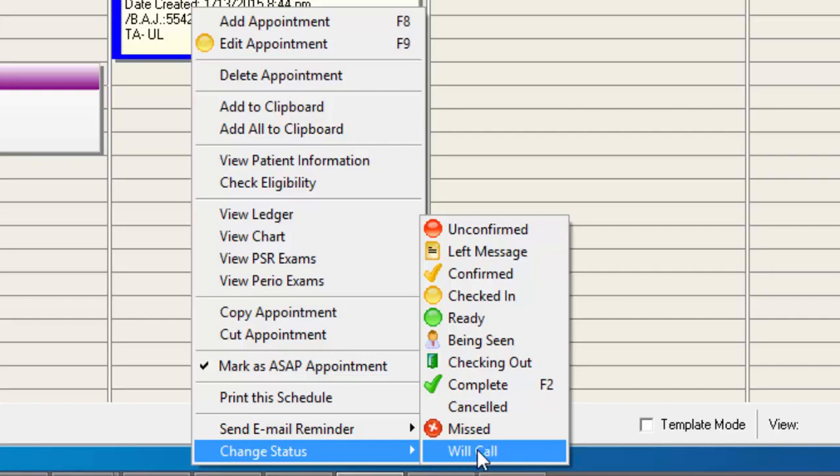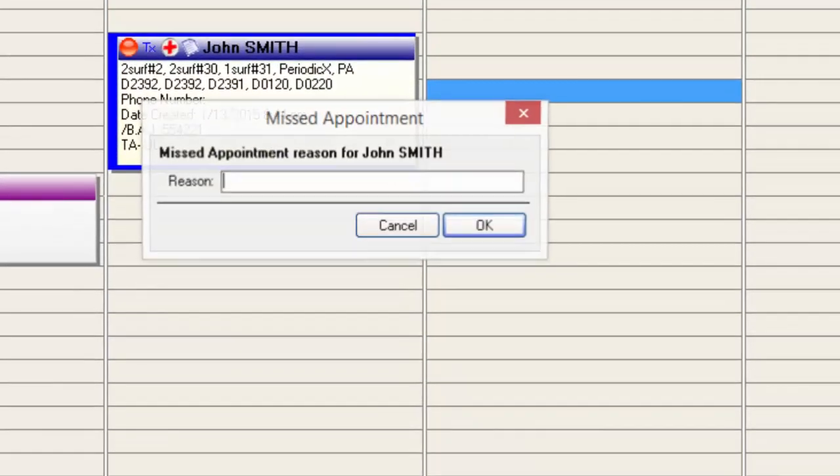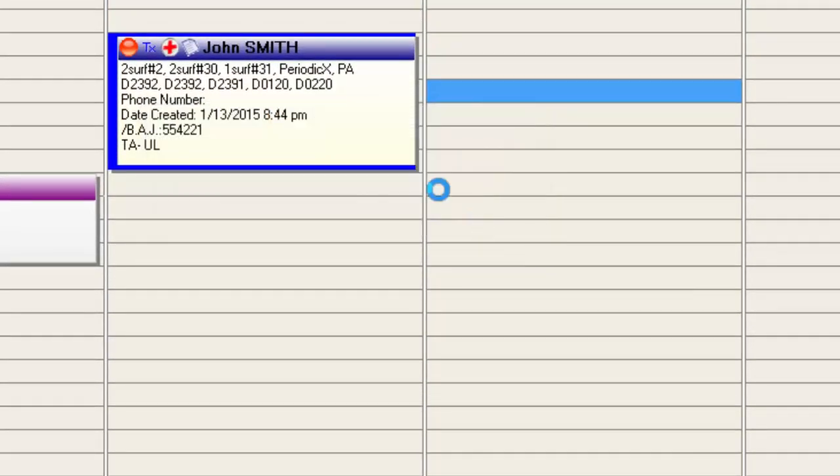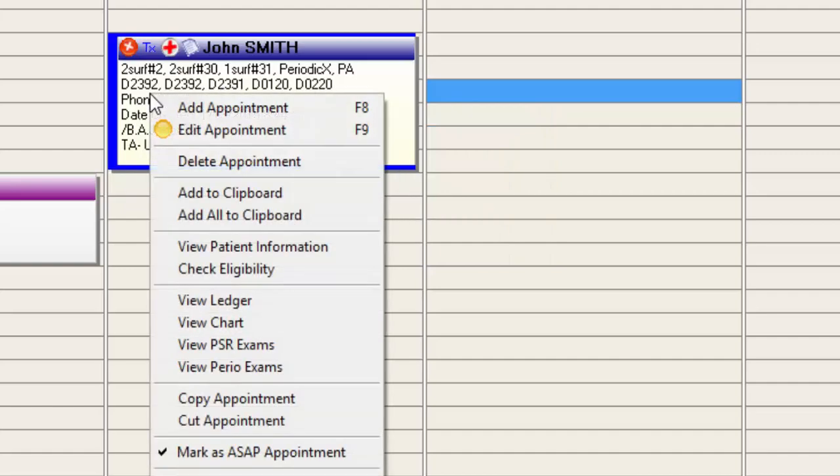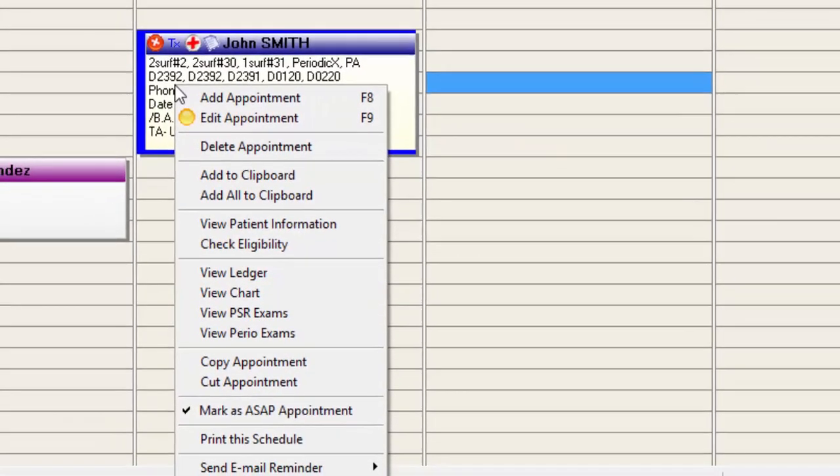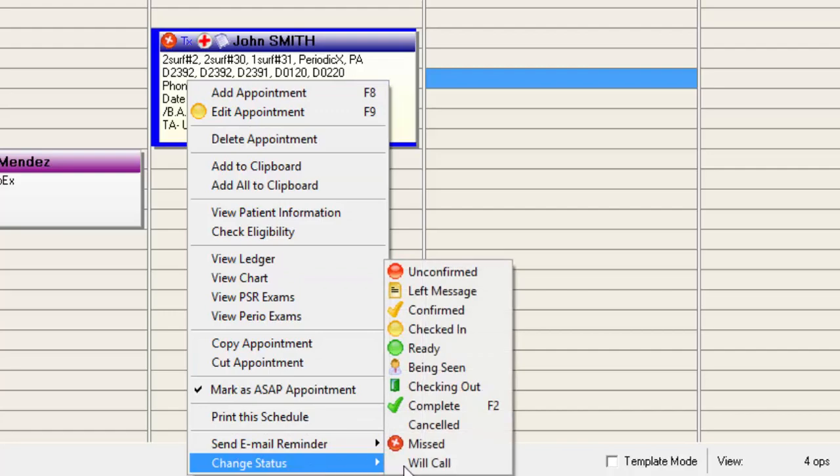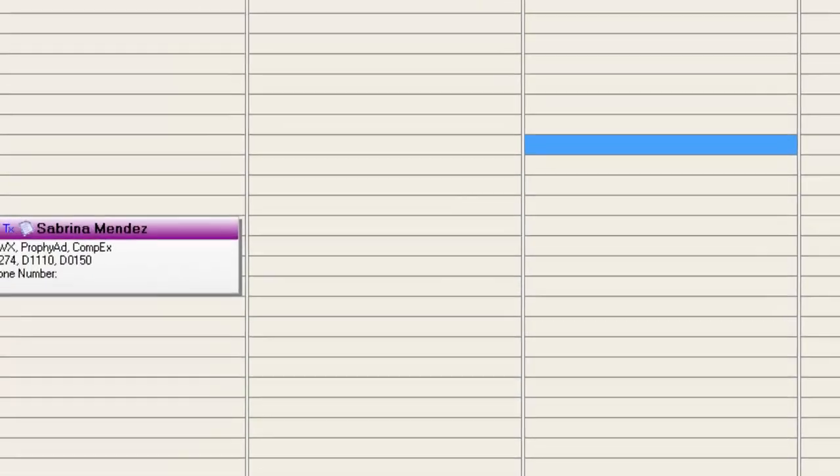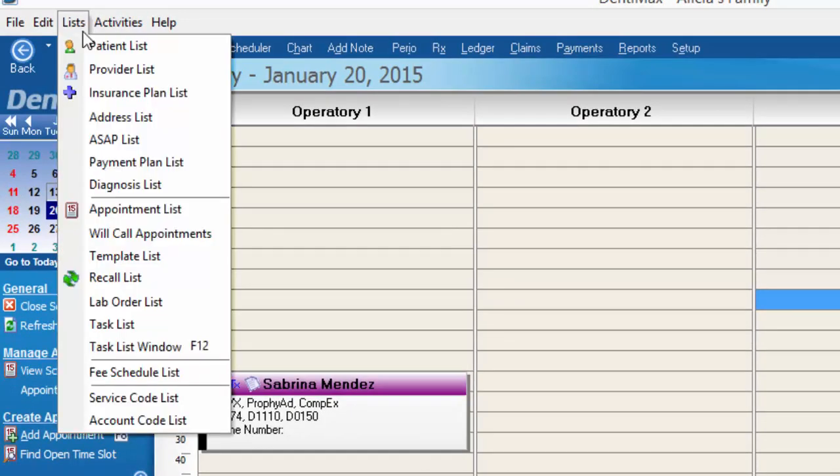I'm going to go down to change status. I might go ahead and mark this appointment as a will call appointment meaning that the patient will call us to reschedule or we'll be calling them to reschedule. If I truly wanted to track that they missed this appointment I can go ahead and mark it as a missed appointment, put in my reason, save that, and either leave the appointment on the schedule or once again right click on the appointment, go to change status and put it on my will call list if I want to remove it from the schedule and hold it as a resource later to reschedule from my will call list.